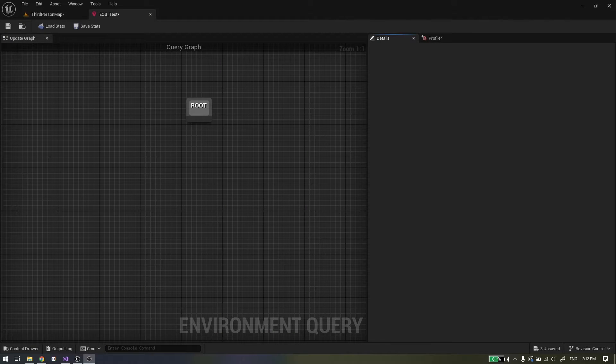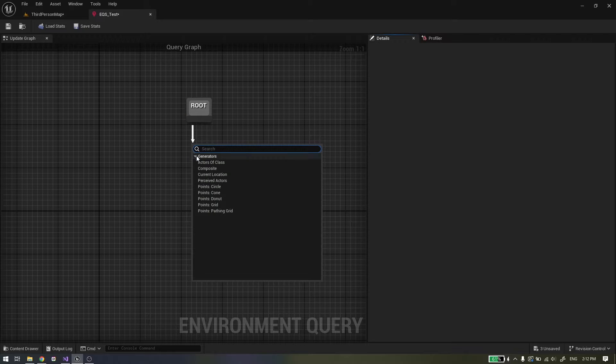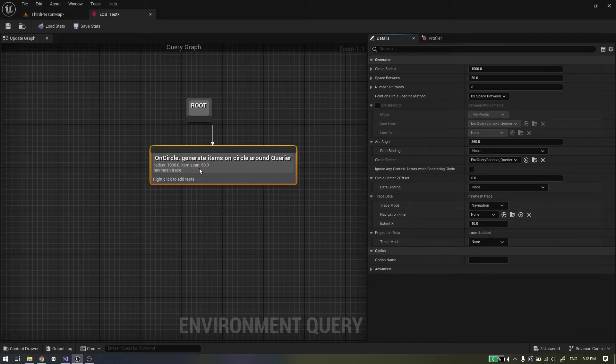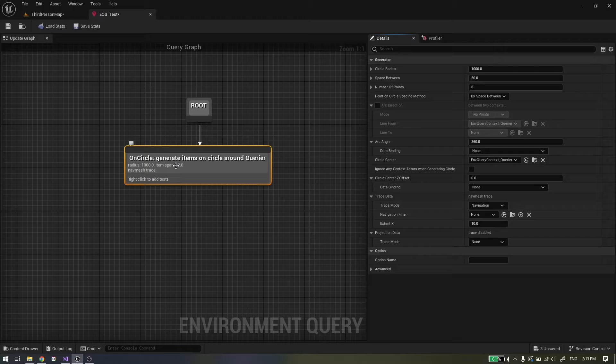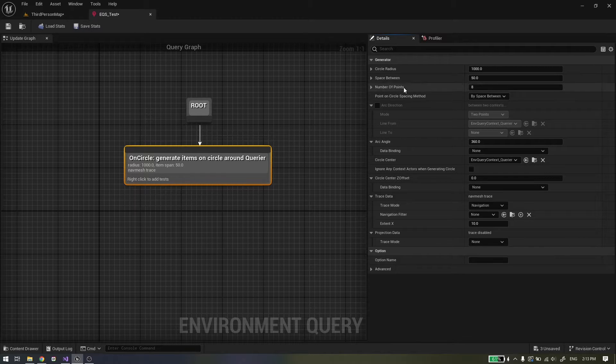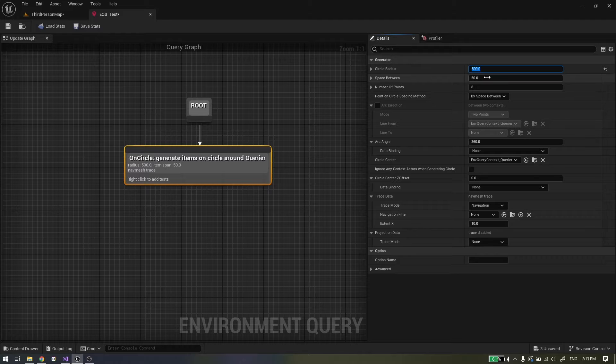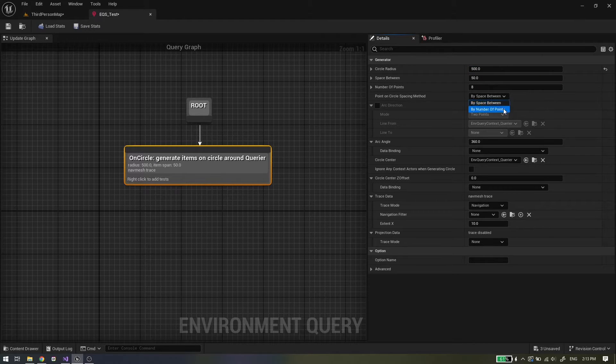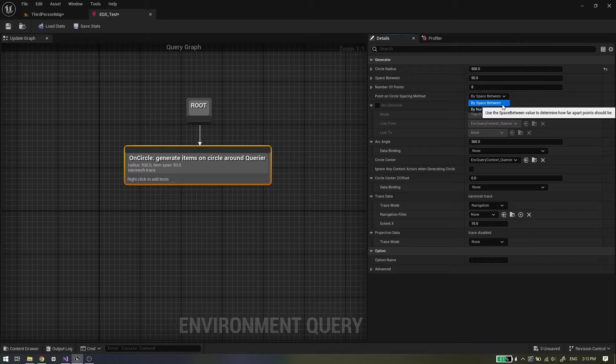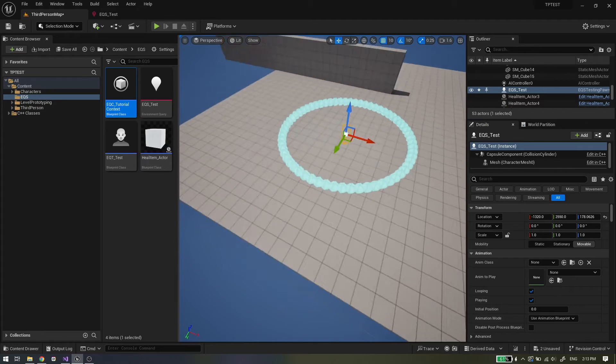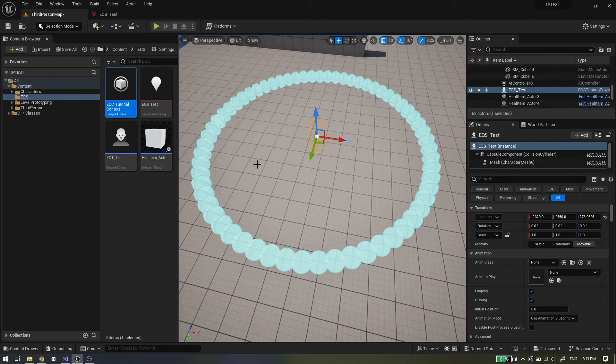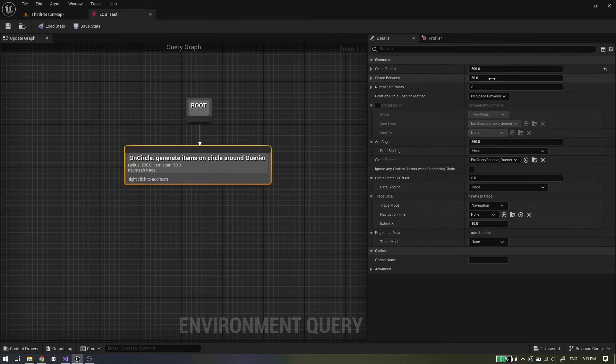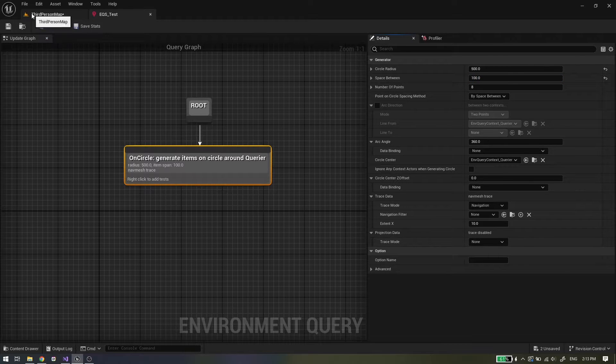First one is points circle generator. The points circle generator will generate points around context in circular shape. Let's see the properties. Circle radius is the max radius of circle that will expand from context. This generator can work in two modes: by space between or number of points. The space between is the distance between items generated on the outer edge of the circle. As you can see in this example.